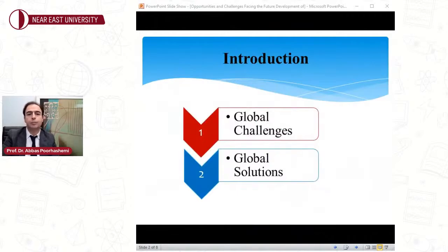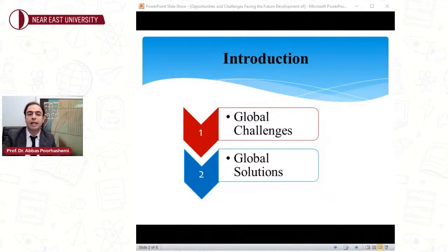My presentation aims to provide some essential elements of the formation and development of international environmental law and presents some challenges facing the international community.